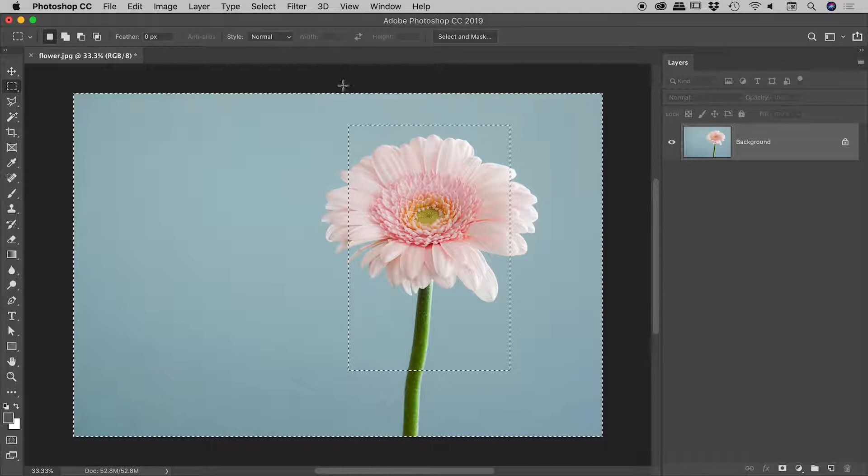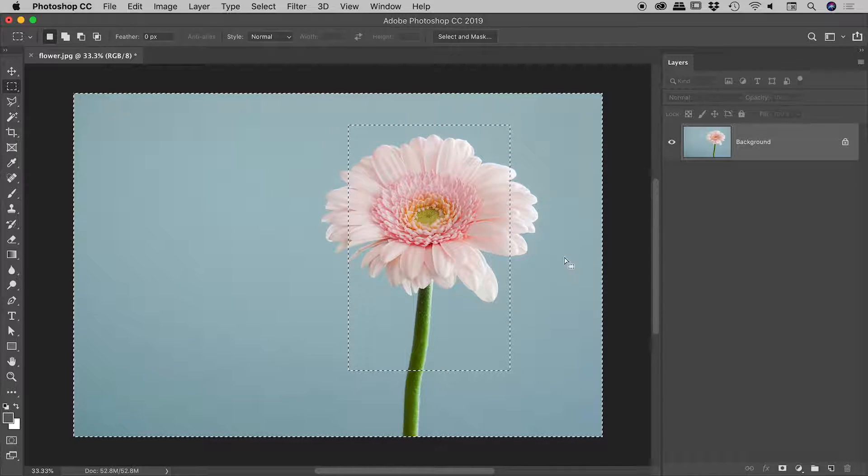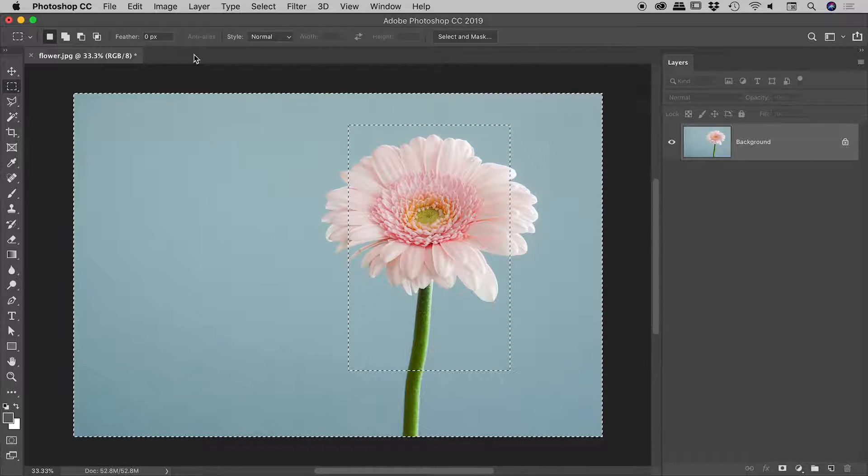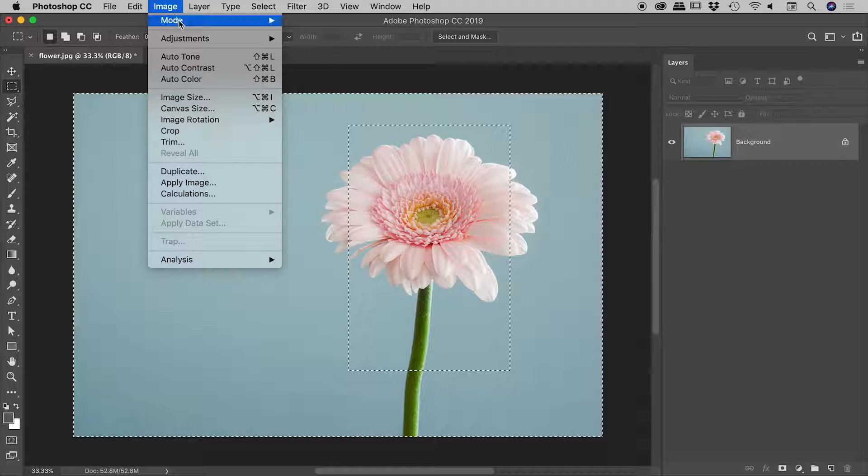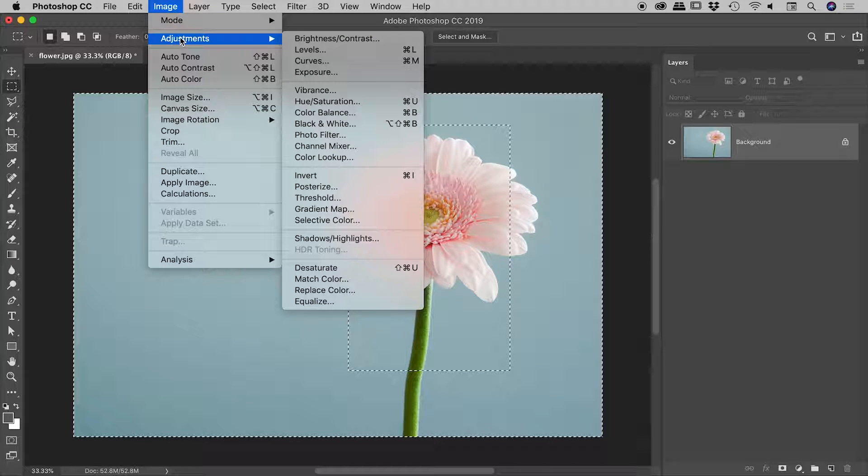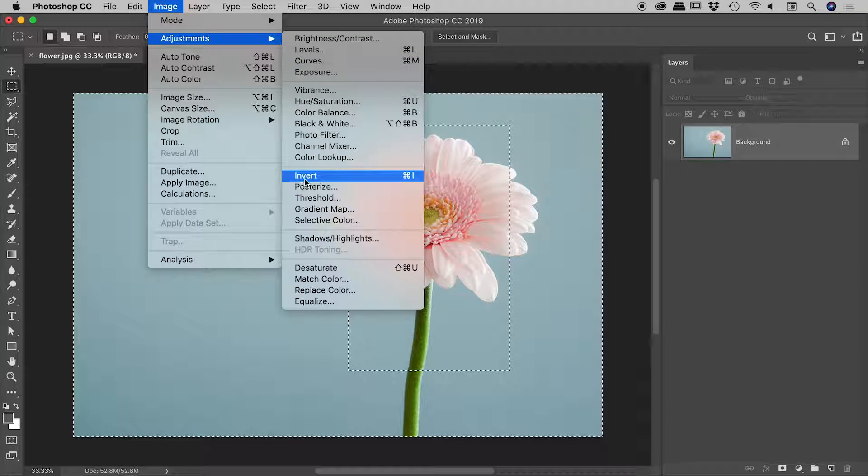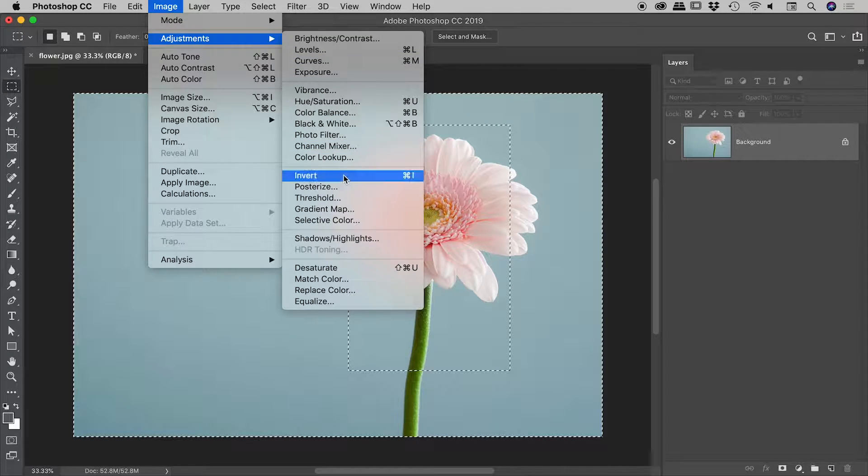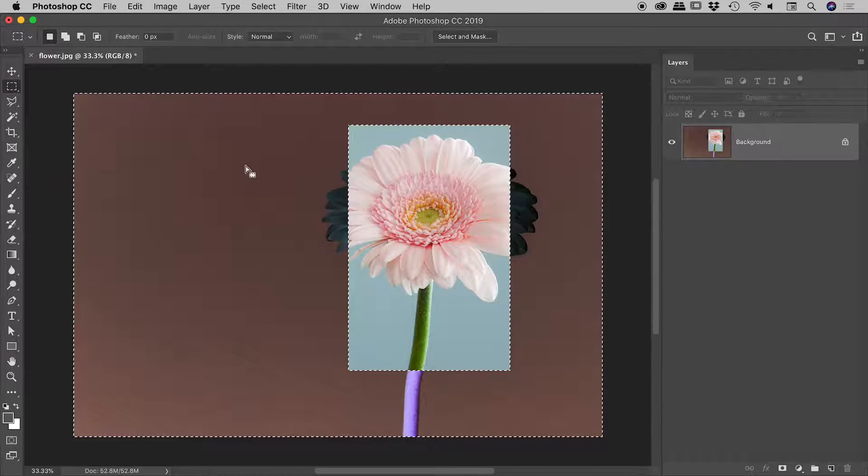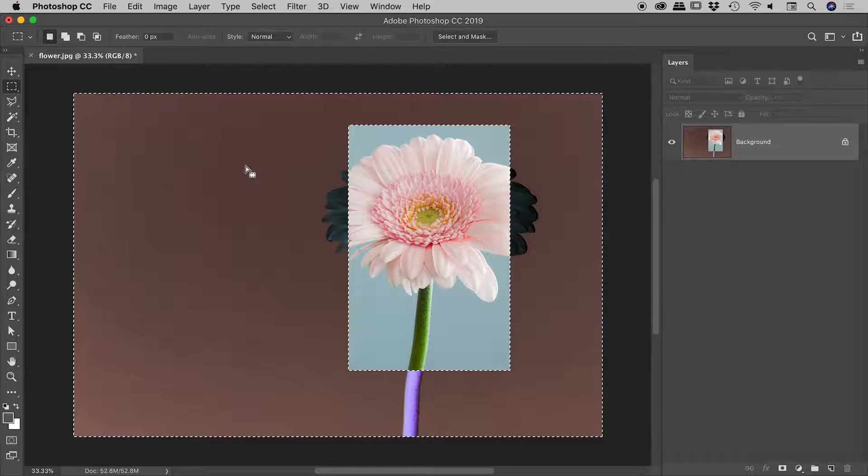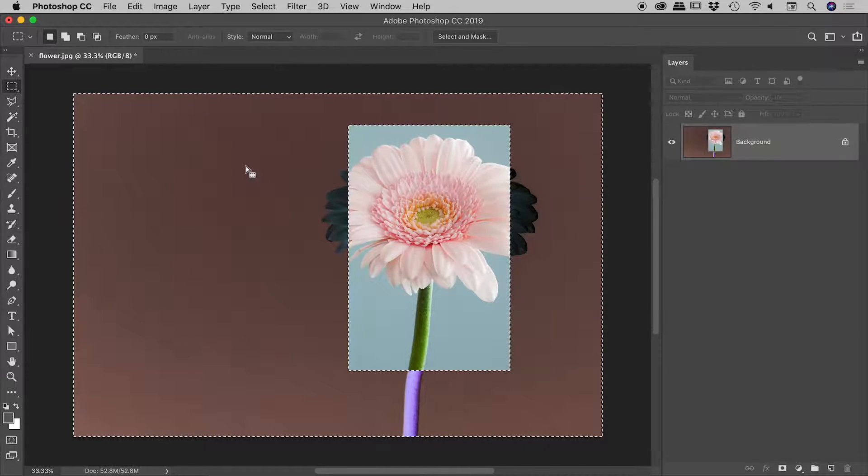we have indeed reversed that selection. And I'll prove that to you by going up to image adjustments invert. And sure enough, we invert the pixels now outside of the rectangle. Very nice.